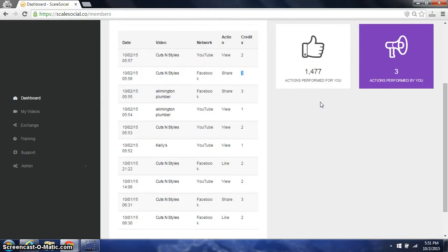Scale Social is a real live users credit-based system. We have users in here that earn credits, and we have users in here with this launch that are going to be able to buy credits.